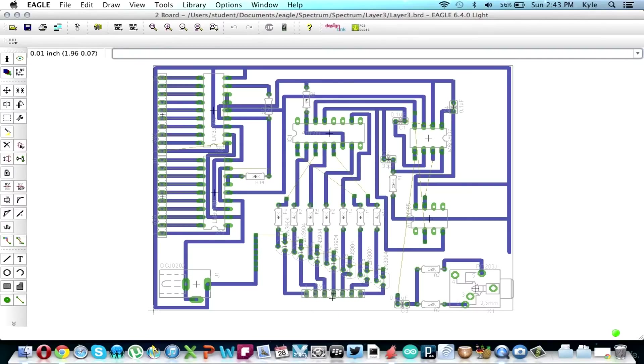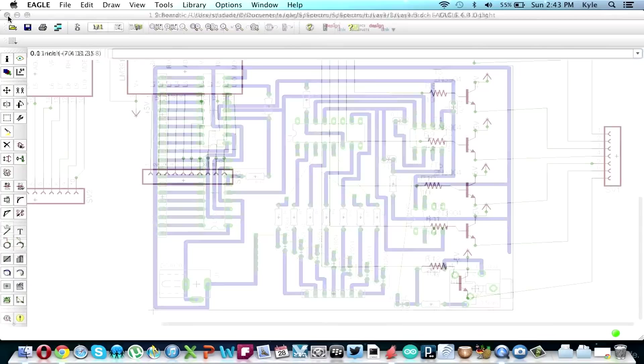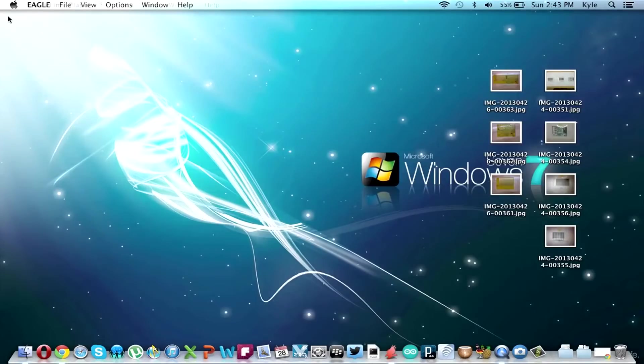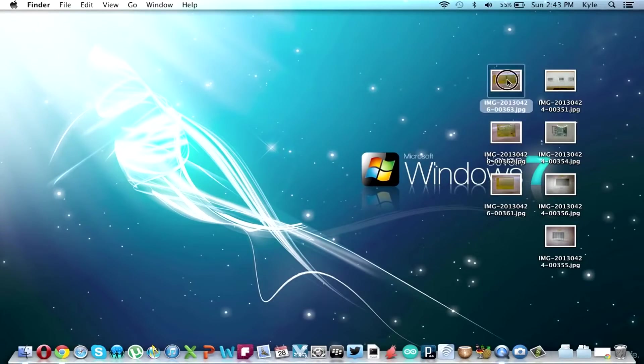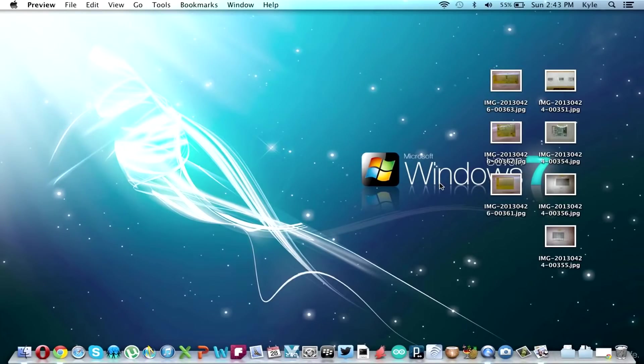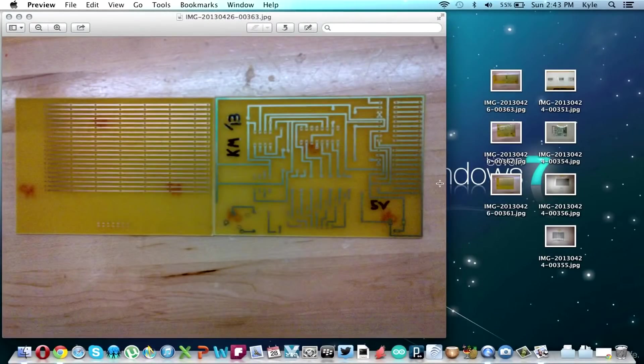So pictures of the Eagle file will be on my blog. I'll probably have downloads as well. And also, these are two boards that I have right now. The top layer of the board is still being made so I don't have a picture of that.